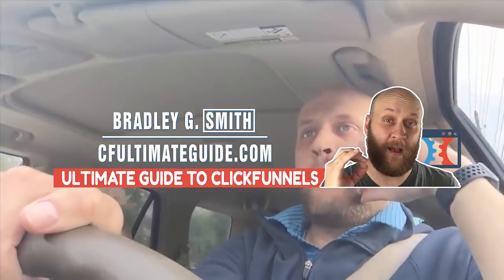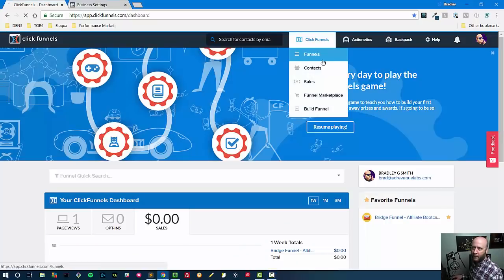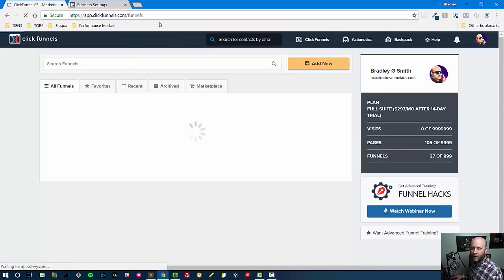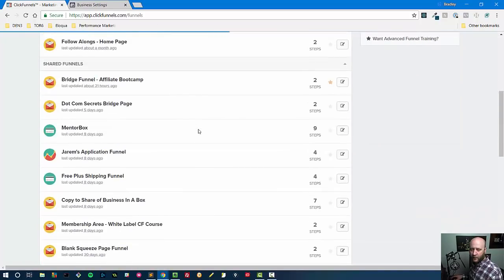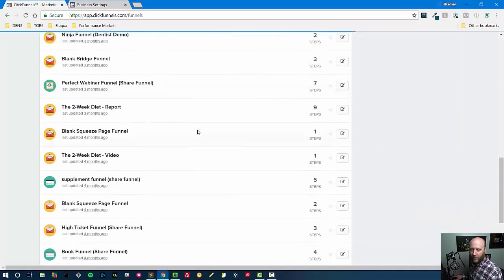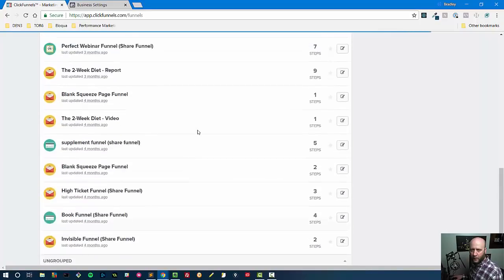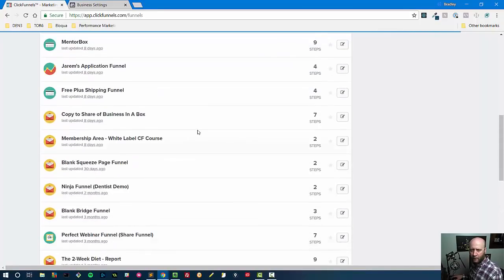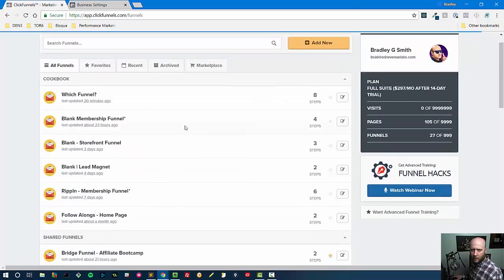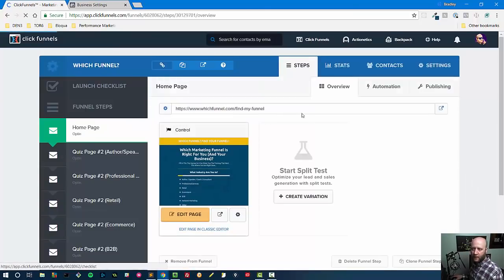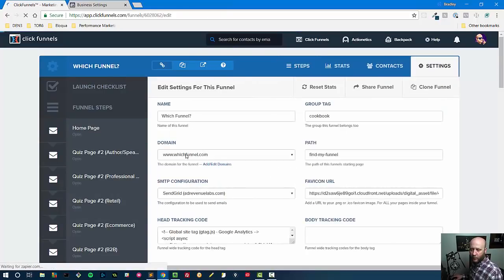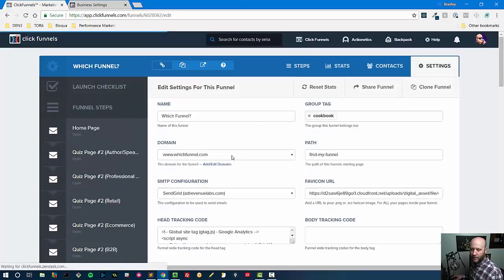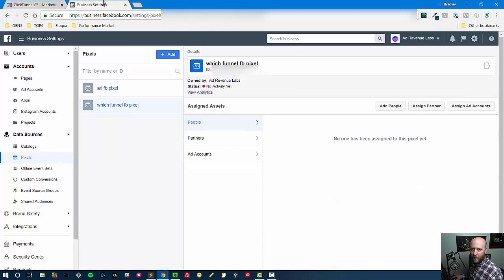So let's go ahead and choose a funnel. Let me navigate to my funnels here. With the Google Analytics integration we did that with the funnel that I have called Which Funnel, so I'm trying to find that really quick. Oh here it is at the top, probably because I just edited it. Okay, so now we're here we will be adding a Facebook pixel to the head tracking code.